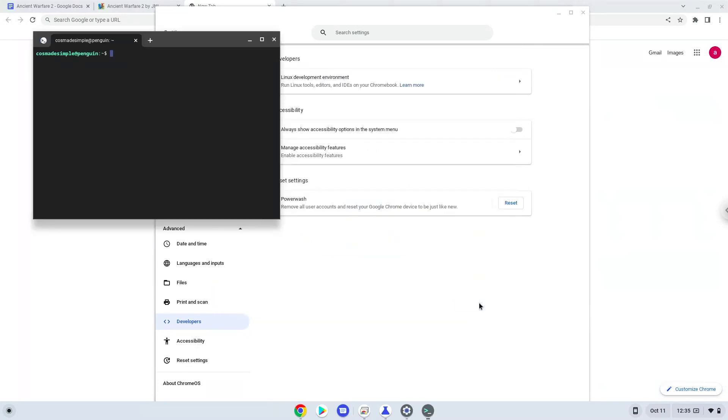Now that we have enabled Linux apps on our system, we will continue to the next step, which is to download the Linux installation package from their website.